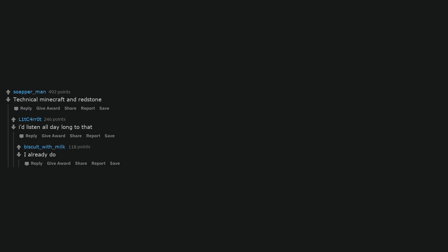Technical Minecraft and Redstone. I'd listen all day long to that, I already do.